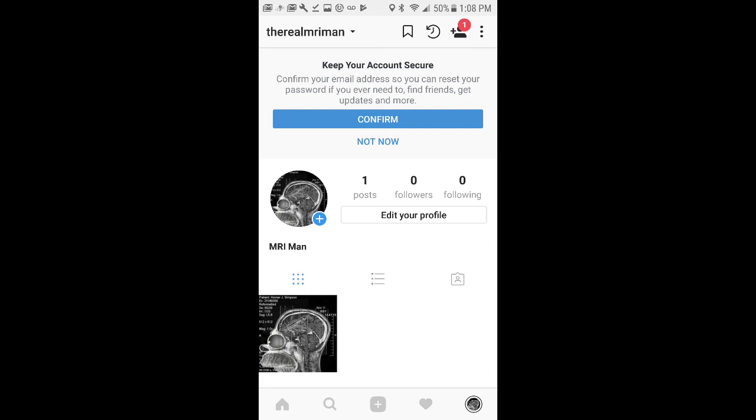So follow me on there. Ask me questions on there, too, if you want. And that's it, guys. Take care. Peace.